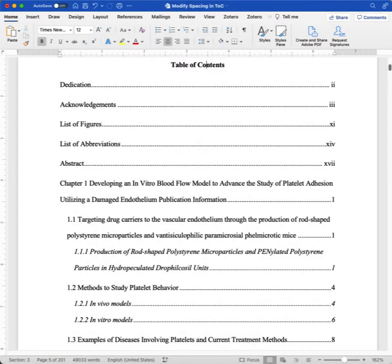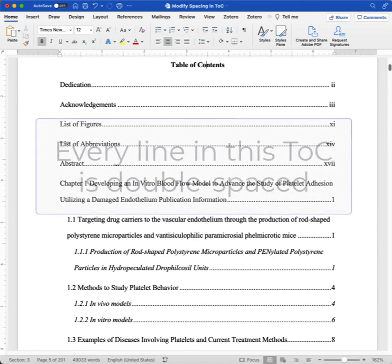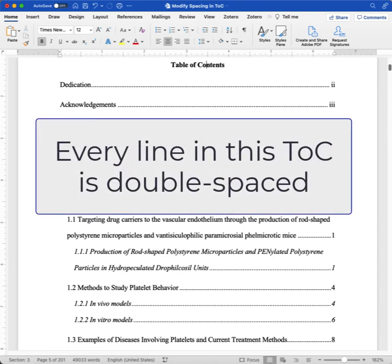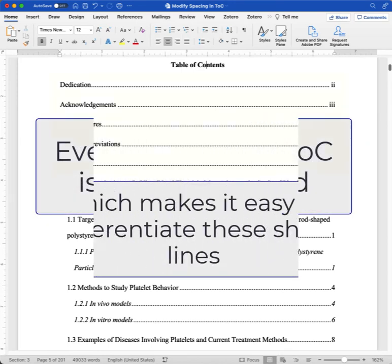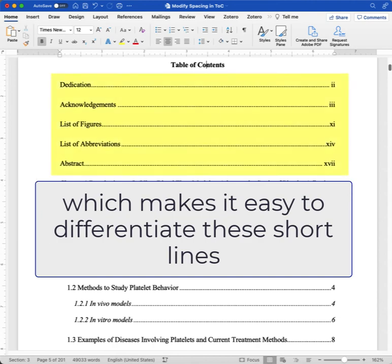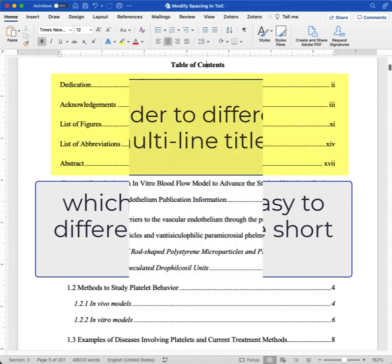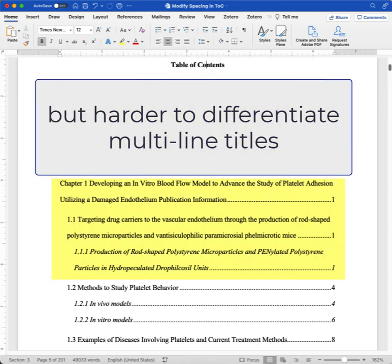When every line of a table of contents is double-spaced, it can become difficult for your reader to immediately comprehend it. In this table of contents, every line is double-spaced. That can make it easy to differentiate these short lines, but harder to differentiate multi-line titles.